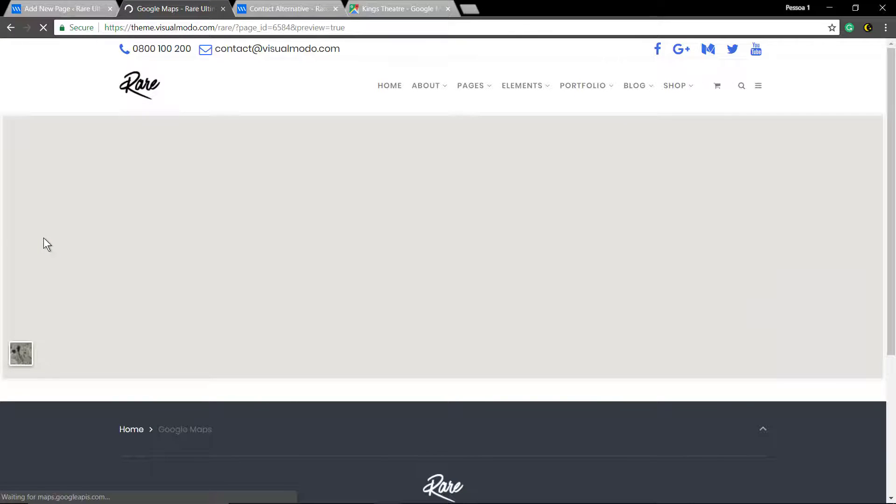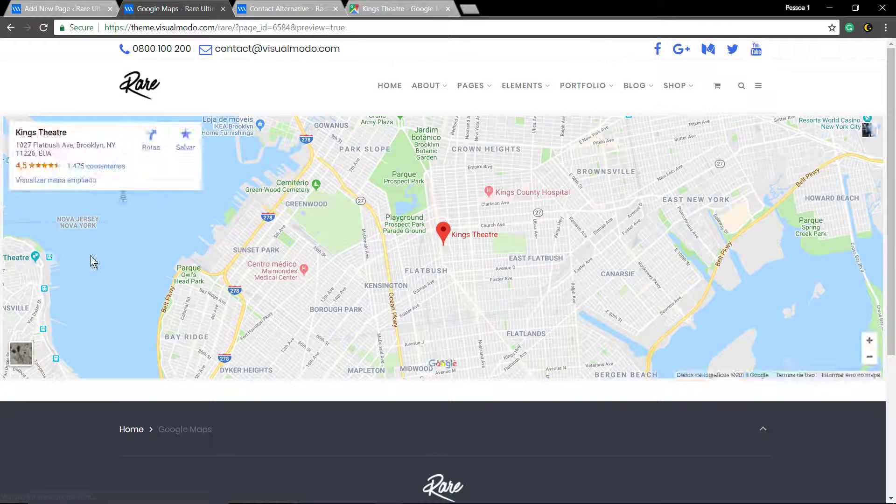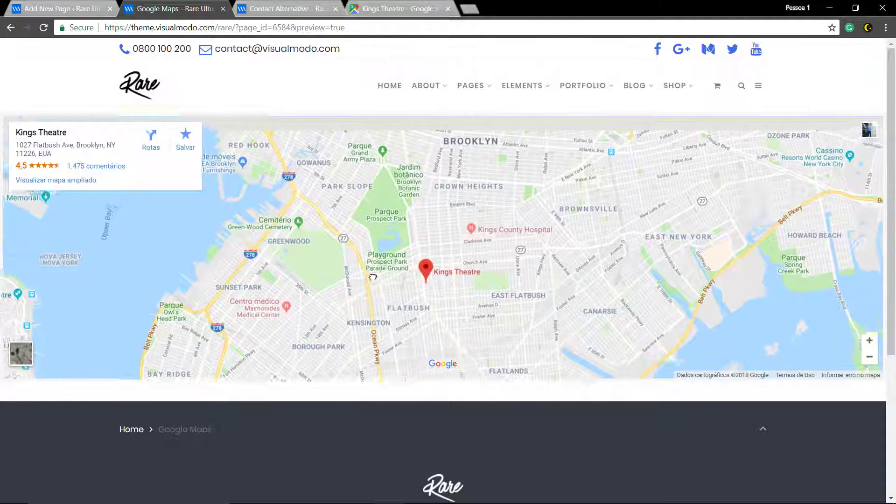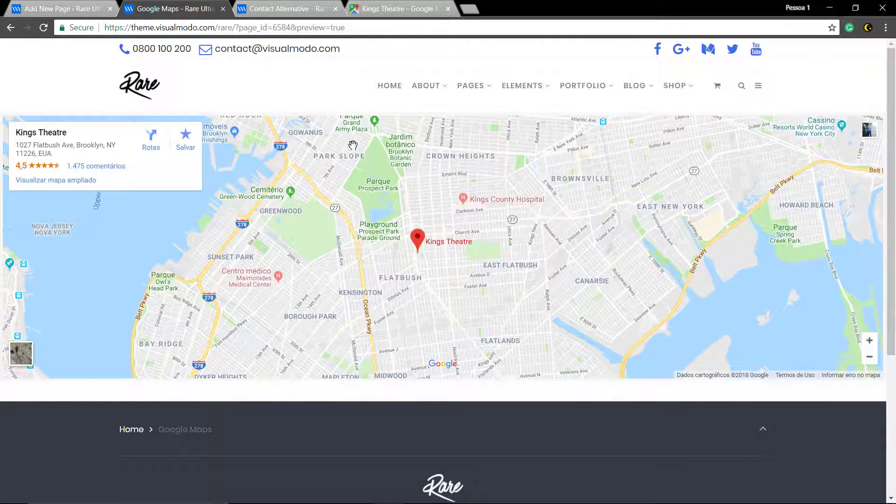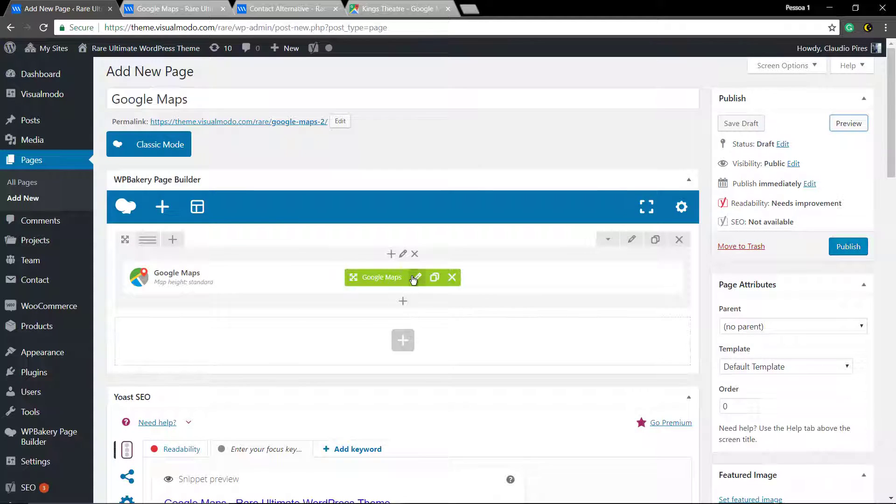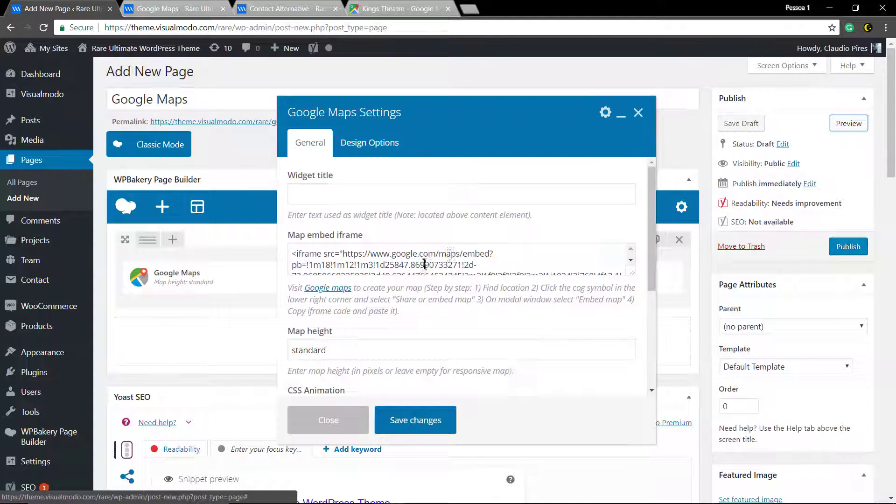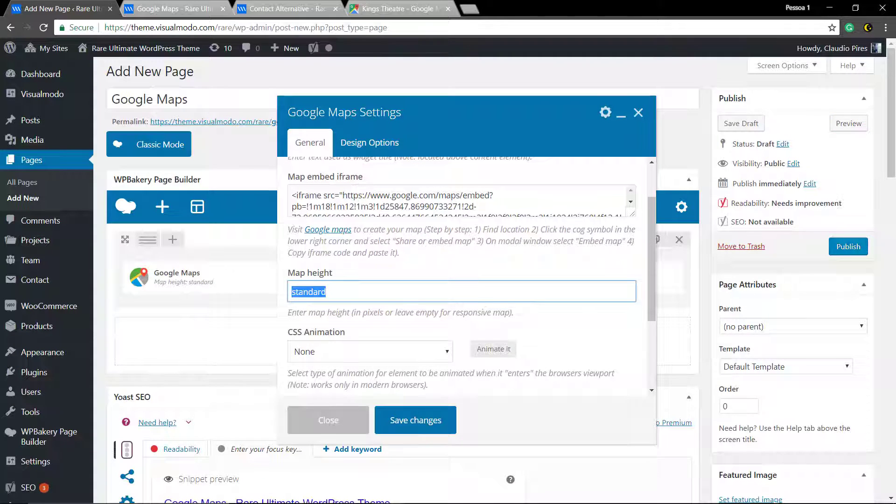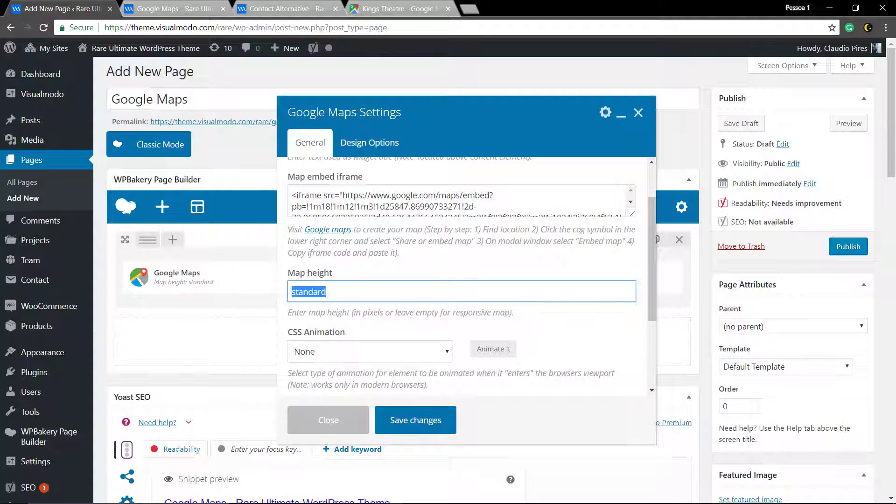This is perfect for contact form pages so people can find your business or where you are located. Now let's change the map page.